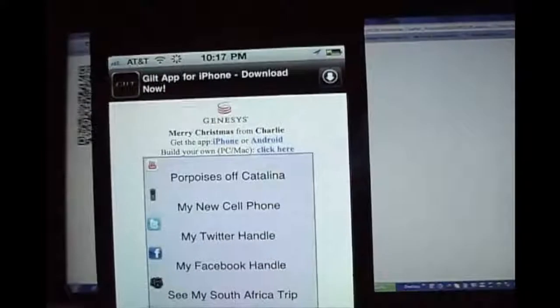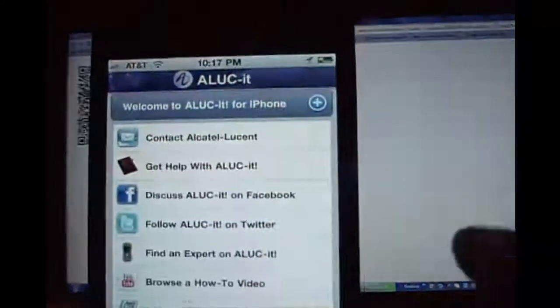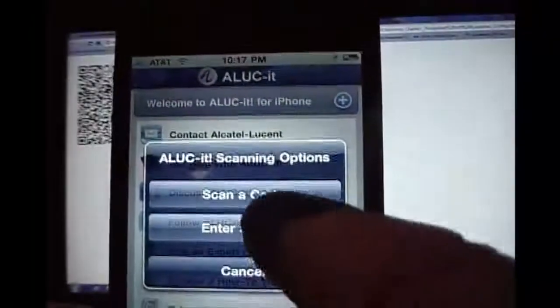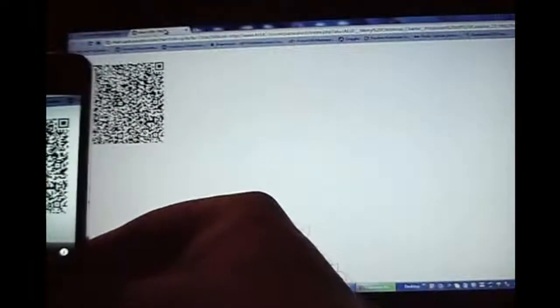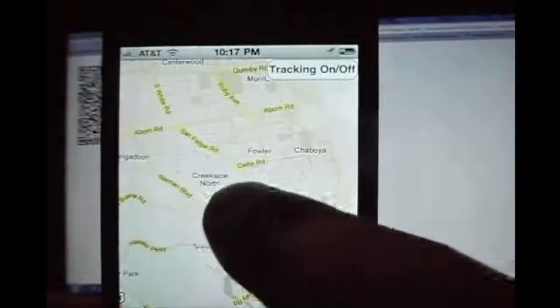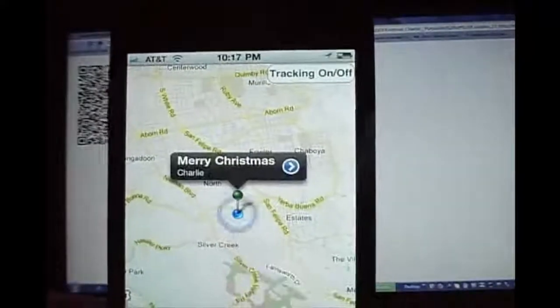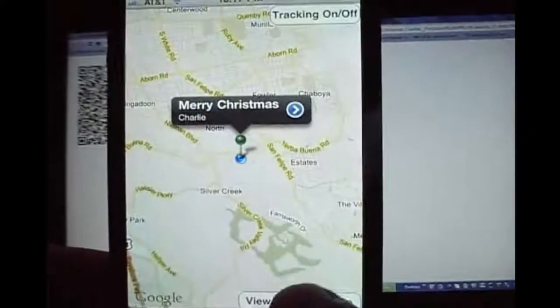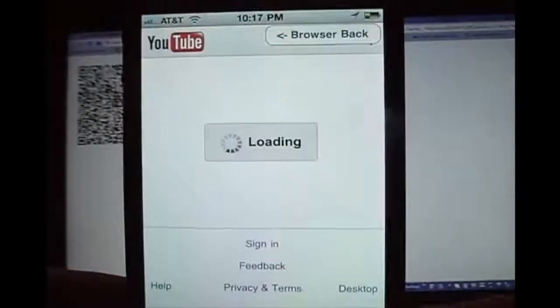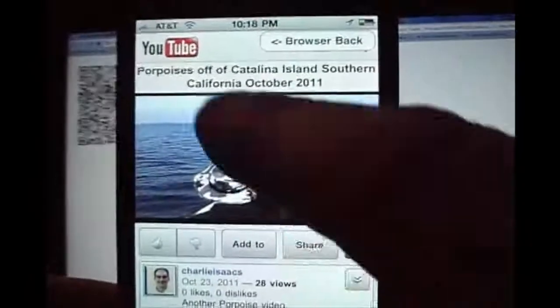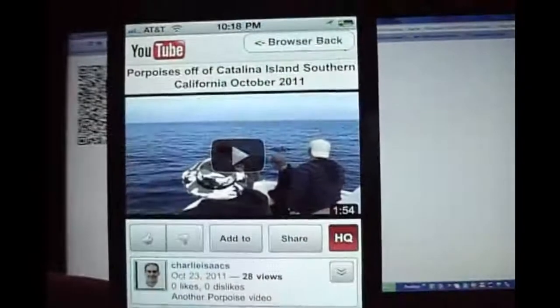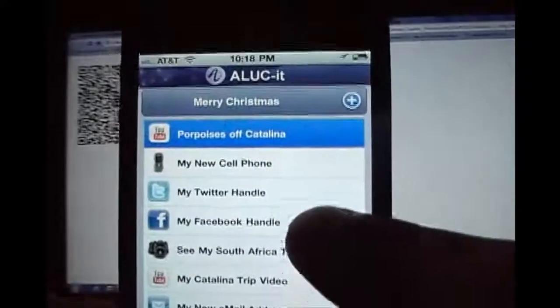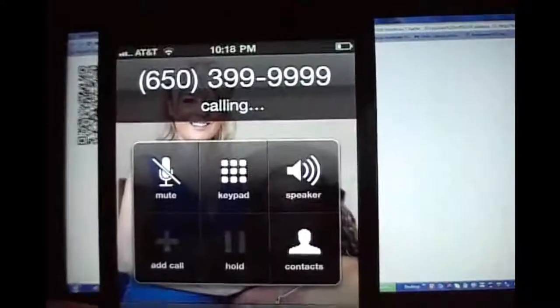The next thing I'm going to do is run the native app now called Alucid, which you can download from the Apple App Store. I'm going to scan the code again, and this time it's going to render a native app menu. First, it's going to map it on the map, which we don't really care about because we're not in a retail environment here. And I'm going to click on my porpoises again. And these are now built-in buttons on a native app instead of HTML.